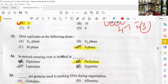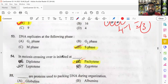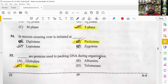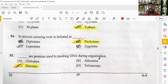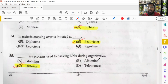In meiosis, crossing over is initiated at the pachytene stage. The stages are: leptotene, zygotene, pachytene, diplotene, and diakinesis. The region where crossing over occurs is called a chiasma (plural: chiasmata). Histones are the proteins used to pack DNA during organization — DNA packaging involves histones.